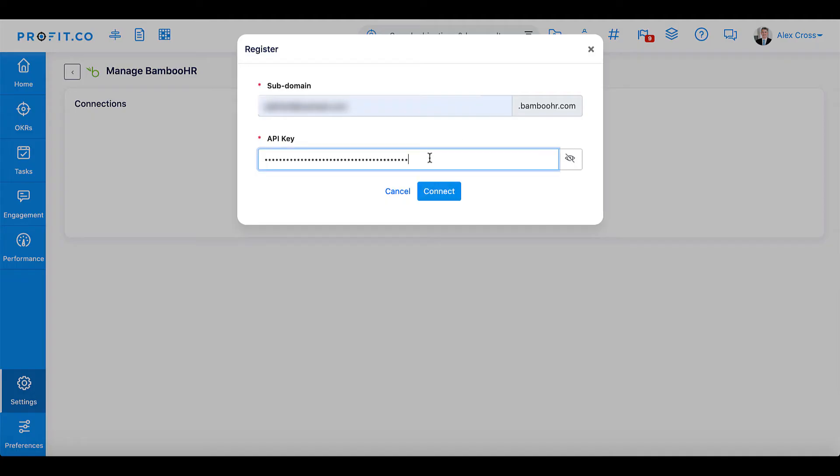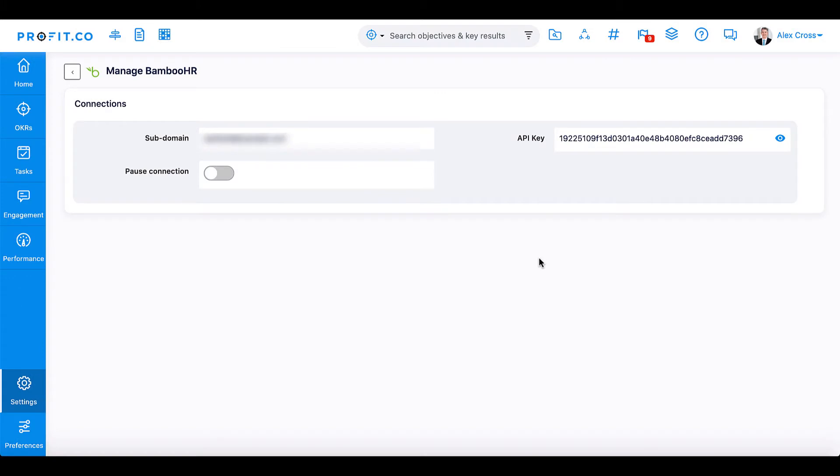There will be a 30-minute waiting period while Bamboo HR imports all users registered inside the software to Profit.co.